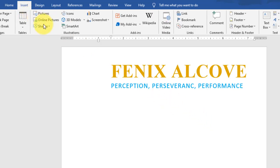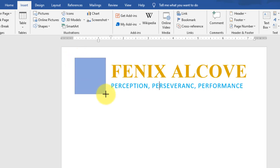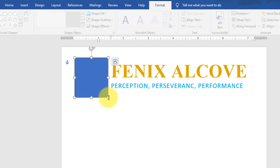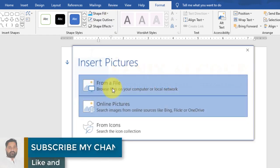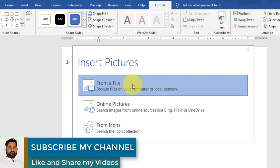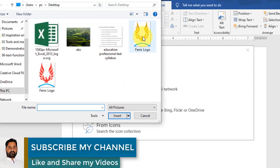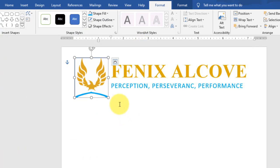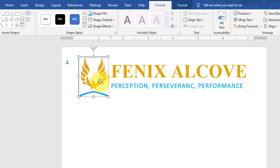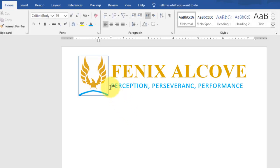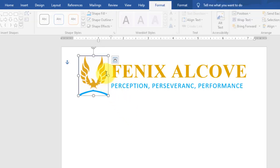Go to Insert and draw a rectangle shape to insert a logo on the left side of the letterhead heading. Go to Shape Fill, select Picture from File, select the image, and click Insert. Adjust it to the left side of the main heading and remove the outline color.